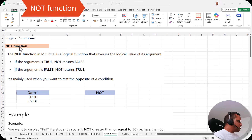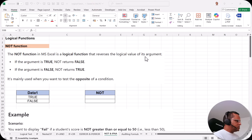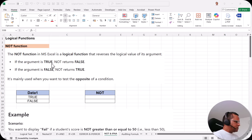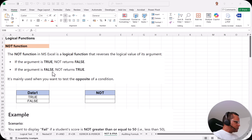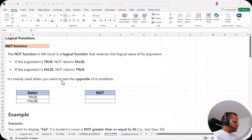First of all we'll be talking about the NOT function. The NOT function in Microsoft Excel is a logical function that reverses the logical value of its argument. If the argument is true, NOT will return false. If the argument is false, NOT will return true. So whatever value is available, the NOT function will just make it the reverse. It is mainly used when you want to test the opposite of a condition.